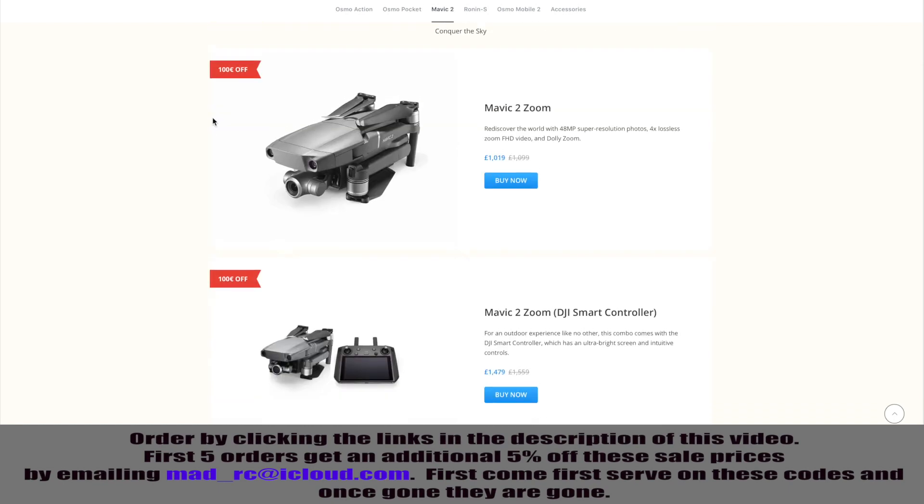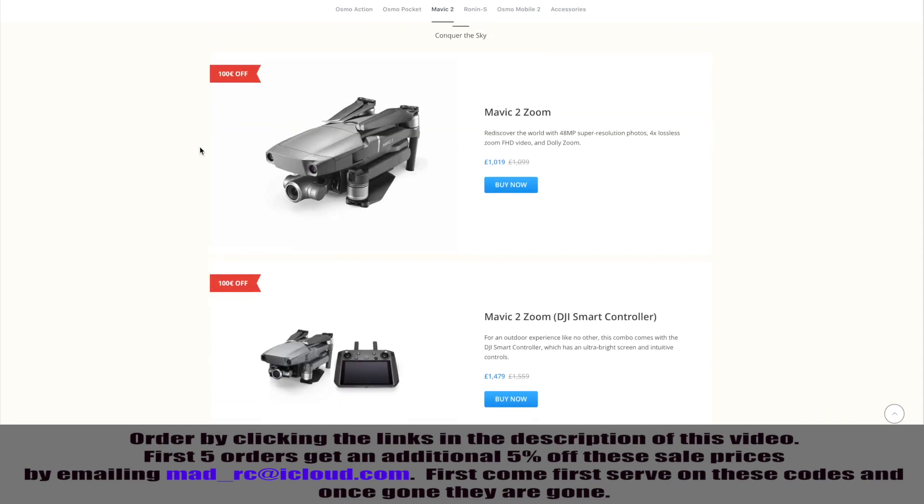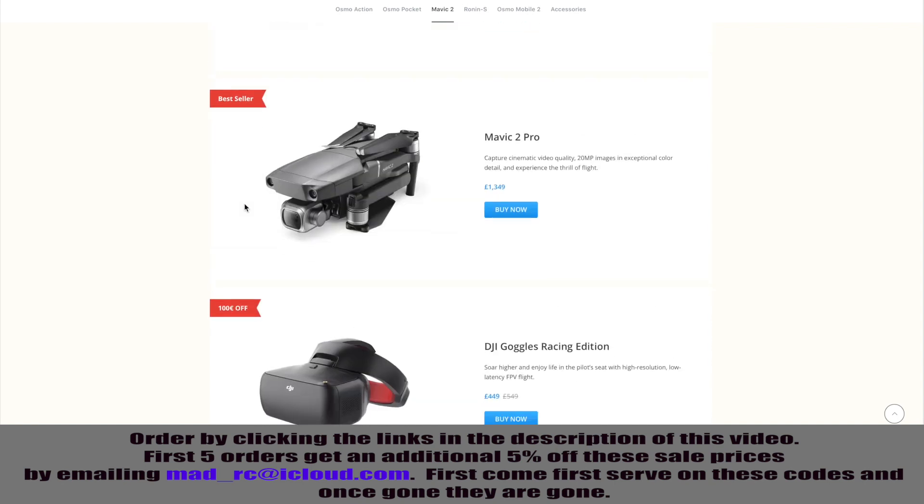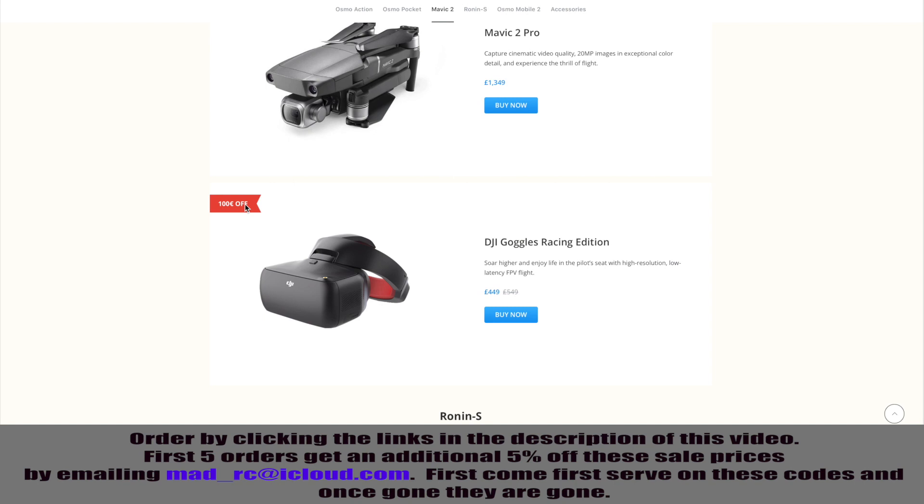The Mavic 2 Zoom and the Mavic 2 Zoom with Smart Controller Bundle. They have taken €100 off both of these prices. It isn't €100 in the UK and €100 in the EU. It's just €100 across the board. They have also taken €100 off the DJI Goggles Race Edition.